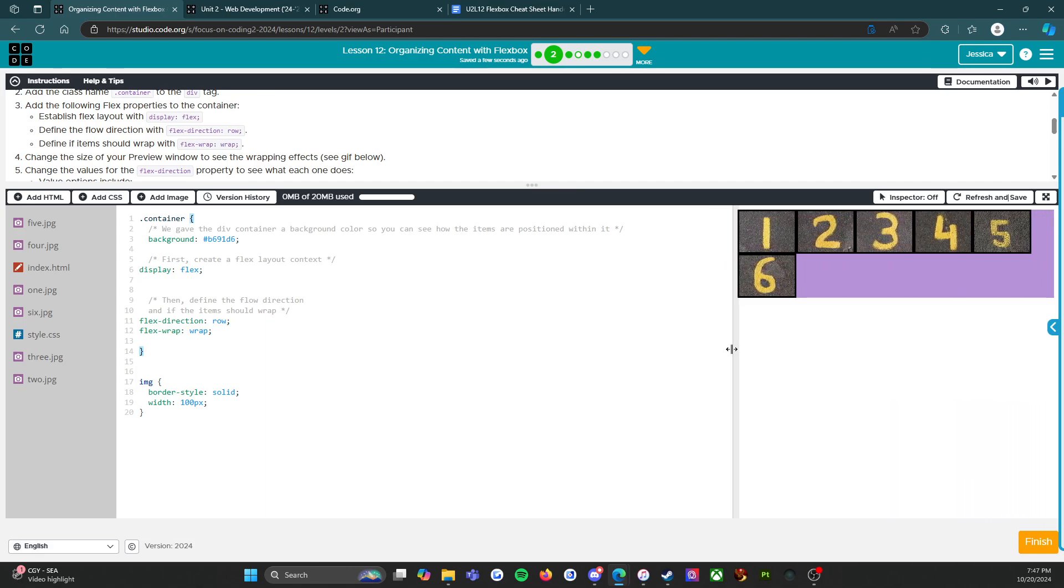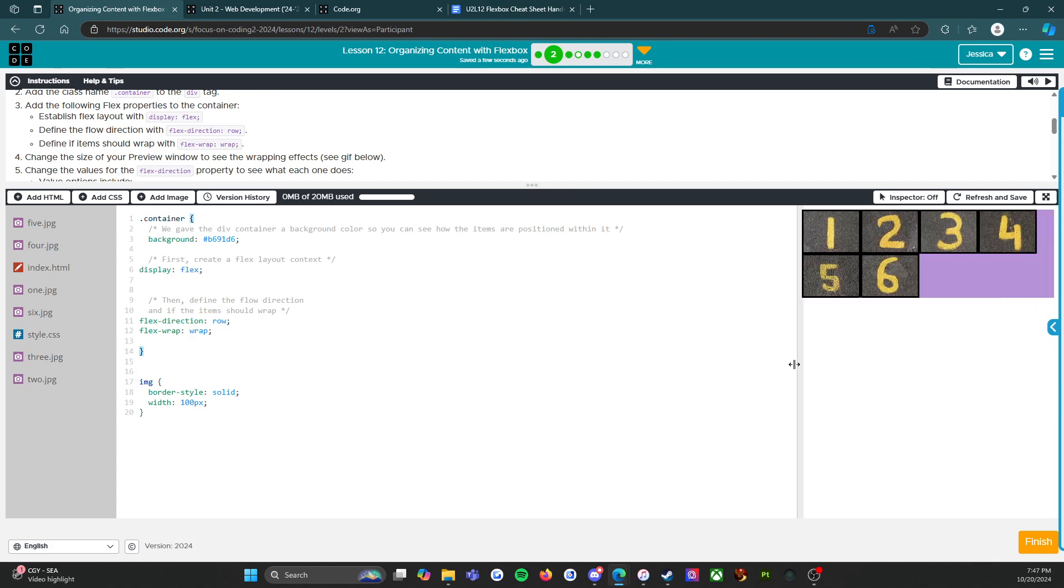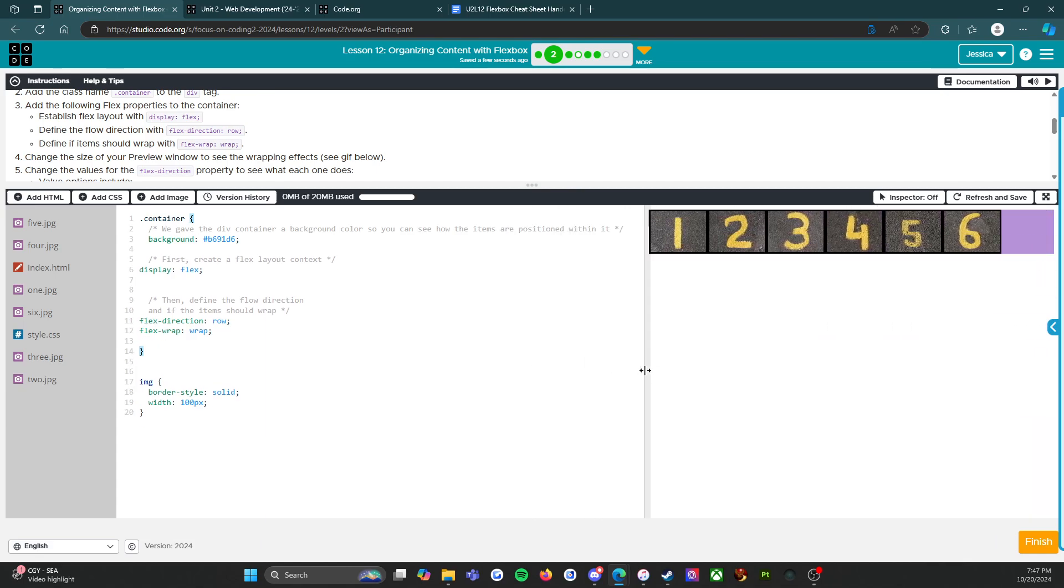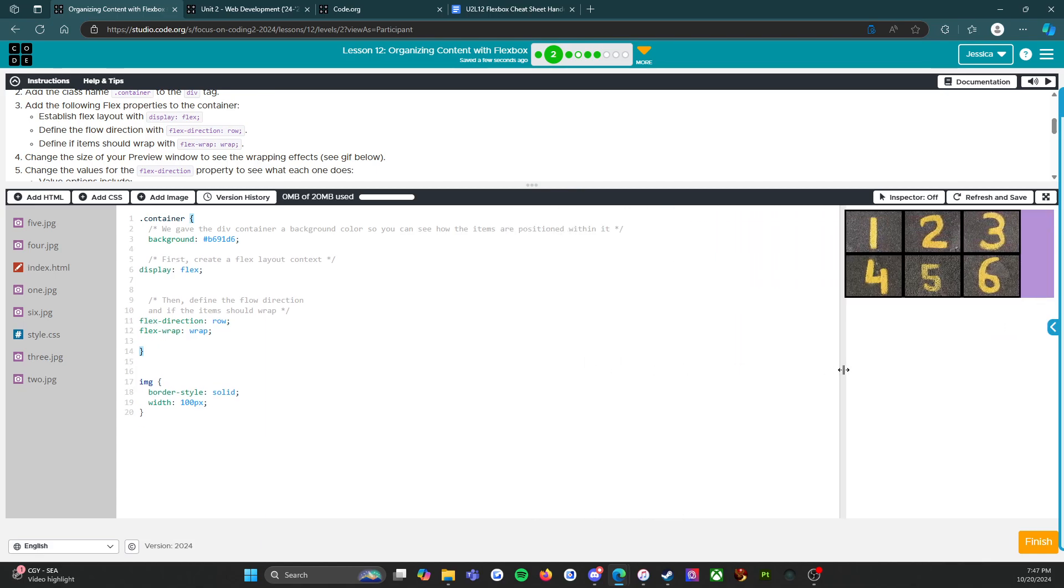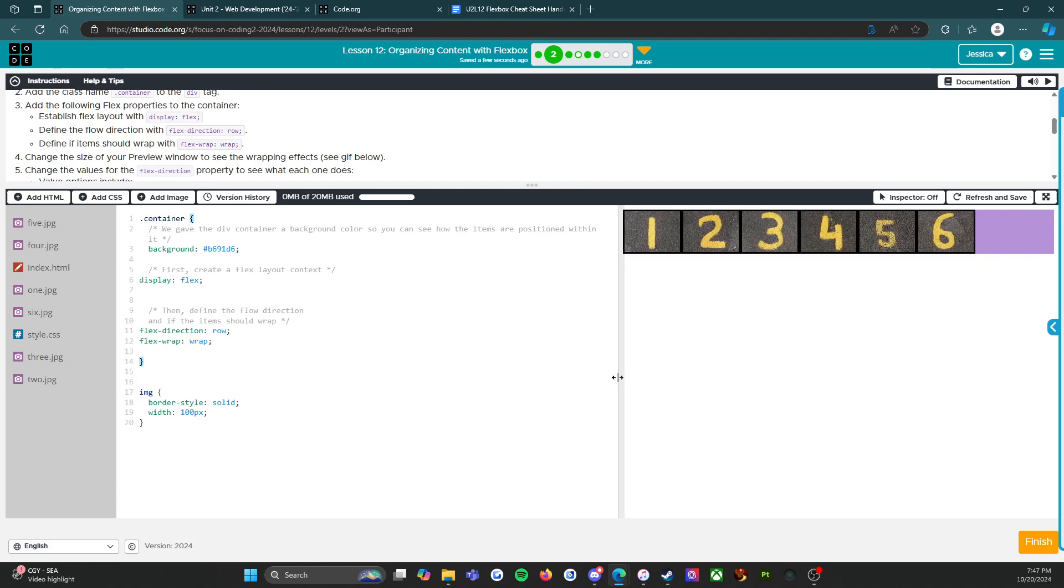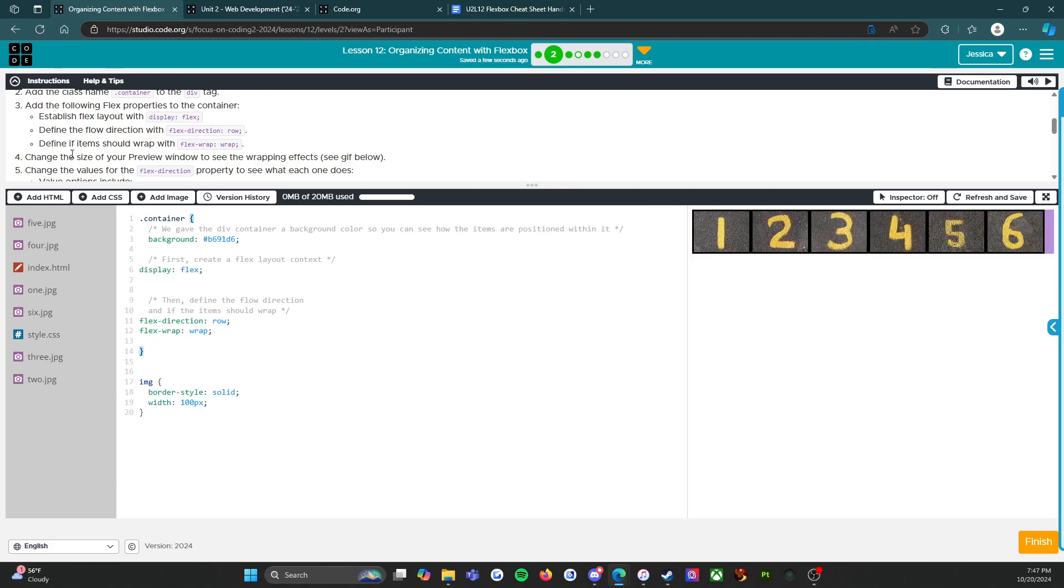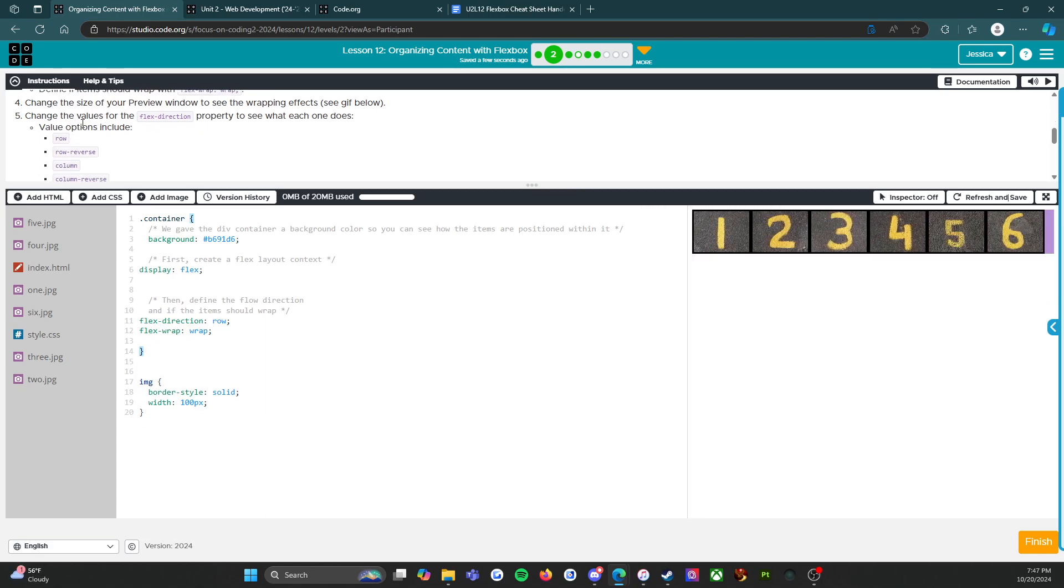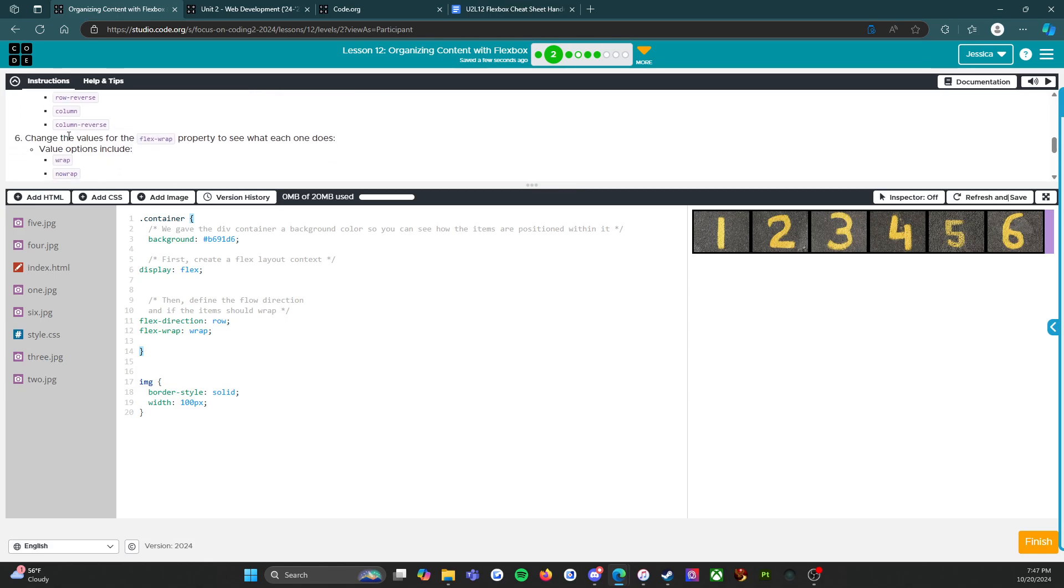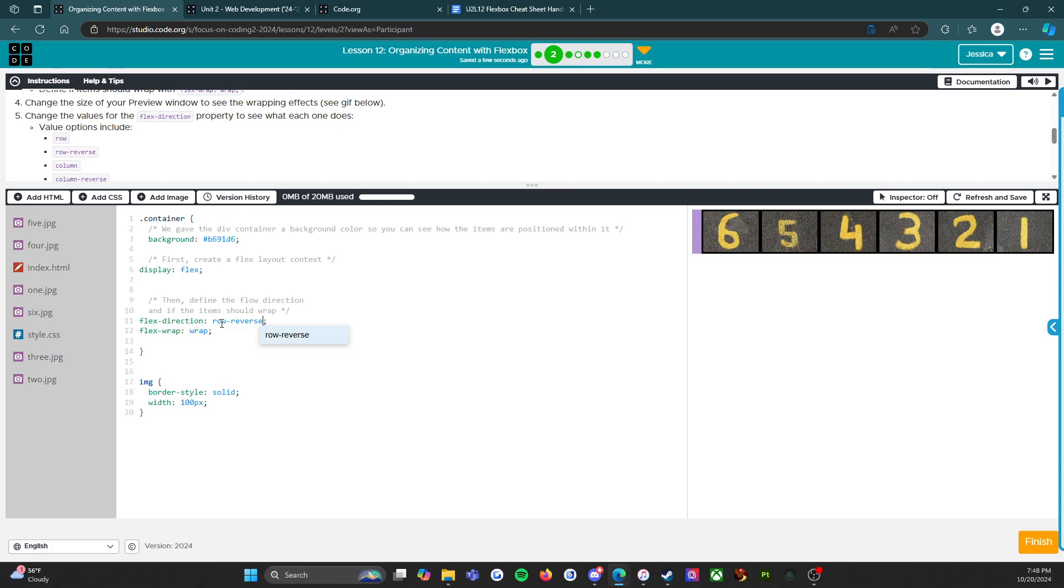I know that it works because if it didn't then the six and the five and the four would disappear off the screen. Change the values for the flex-direction property to see what each one does. Value options include row - that would be this right here. Row-reverse, let's try that. Do you guys see what happened? Instead of one through six now it's six through one, so it reverses all of the images in that container.